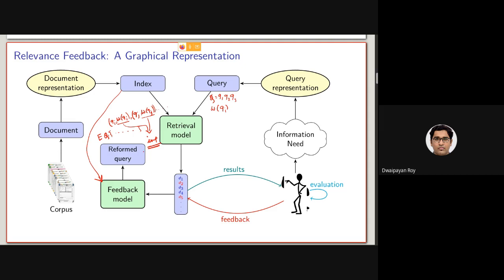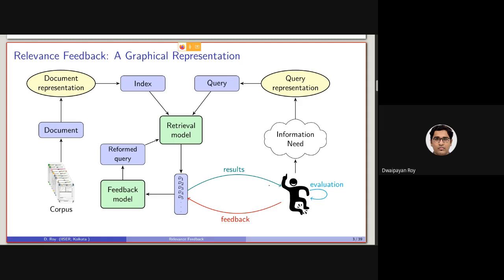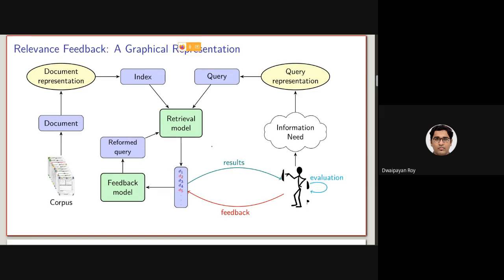After formulating this reformulated query, it is submitted to the retrieval model again. The retrieval model returns a new set of documents, with the expectation that when returned to the user, the results will be much more precise and better than the earlier result from the first phase retrieval.